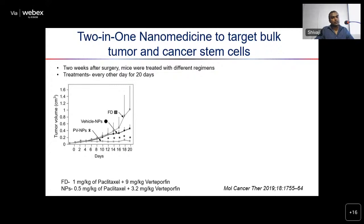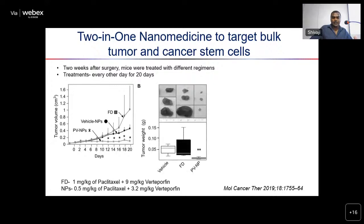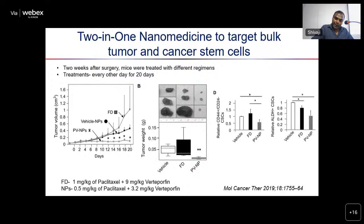We were able to control tumor volume over 20 days of treatment compared to free drugs. Even with lower doses in the nanoparticle group, we achieved very good tumor control. Importantly, compared to free drugs, our nanoparticle system was able to eradicate or subdue cancer stem cell populations — both the CD44/CD24 and ALDH-positive populations. From this study, we confirmed we can control both the bulk tumor mass and cancer stem cells.